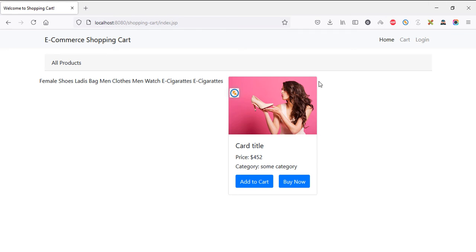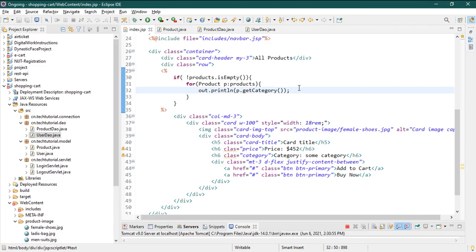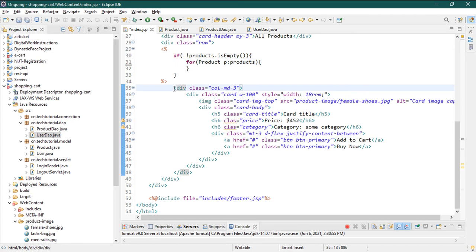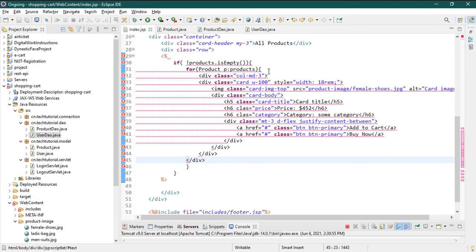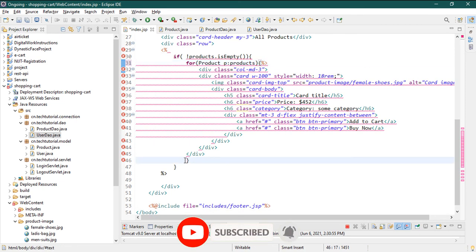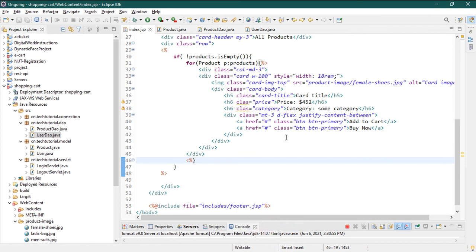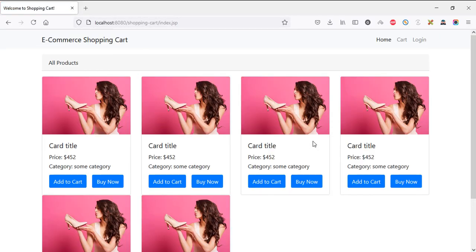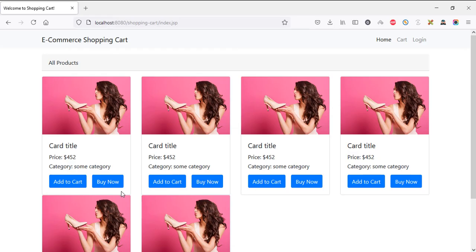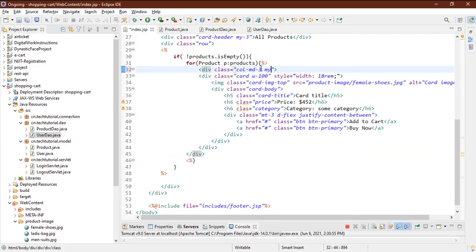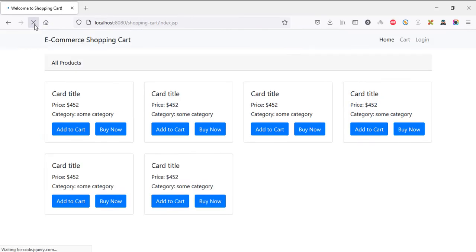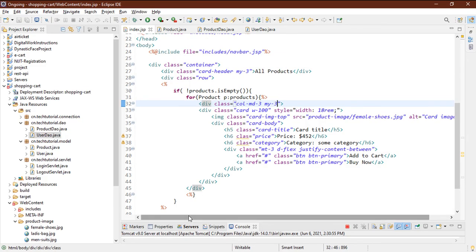Remove the print statement, then cut the card HTML with Ctrl+X and paste it inside the loop. Close the loop tags appropriately — this means every iteration will render one product card. We are getting six products but the same dummy image repeats. There's no space between the cards, so add my-3 margin class — now you can see the space between the two cards.